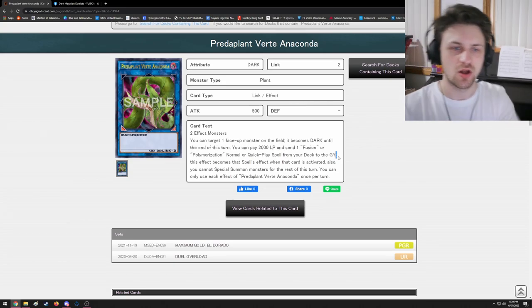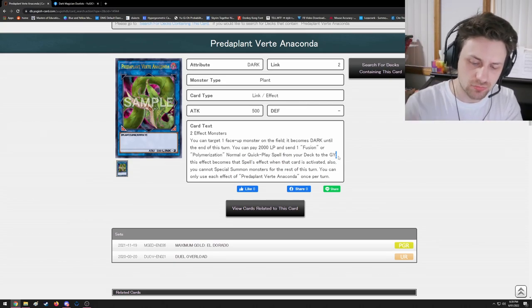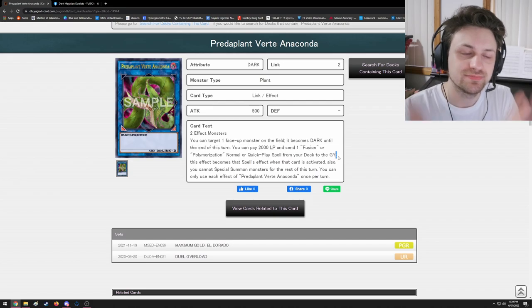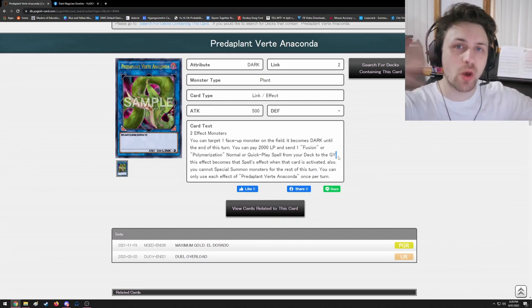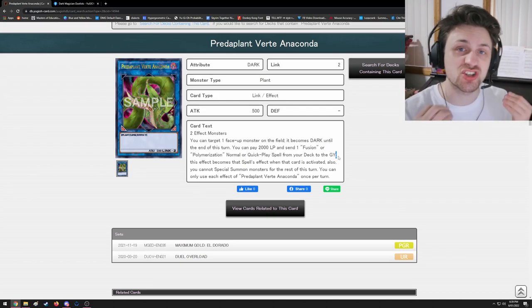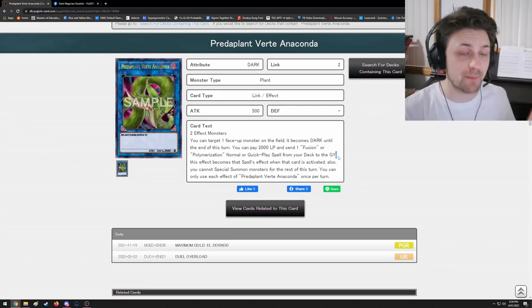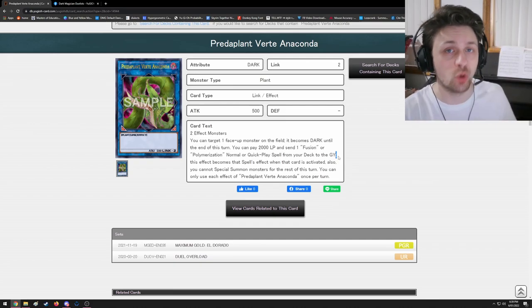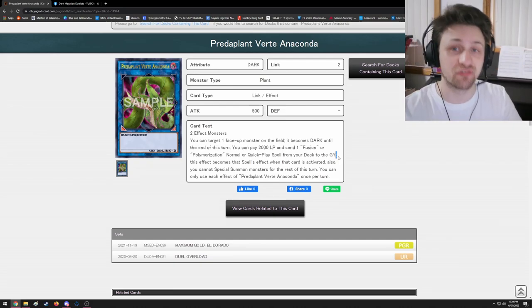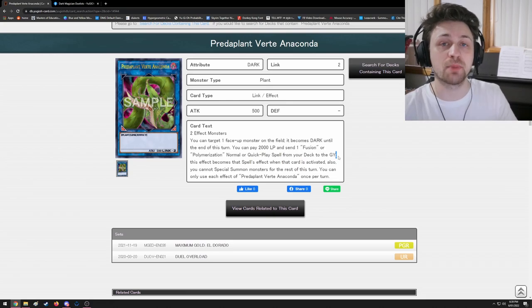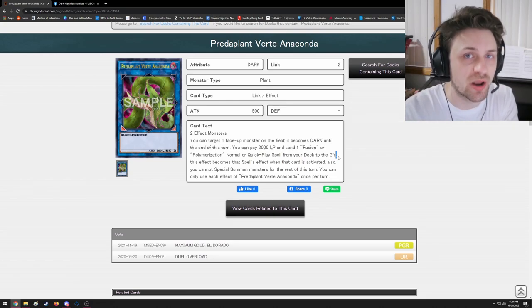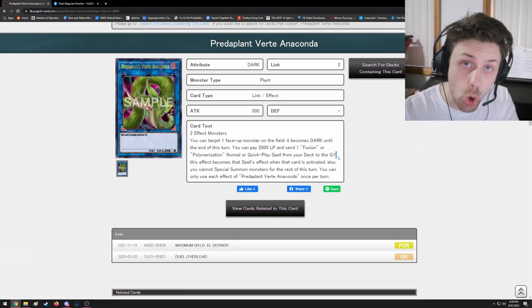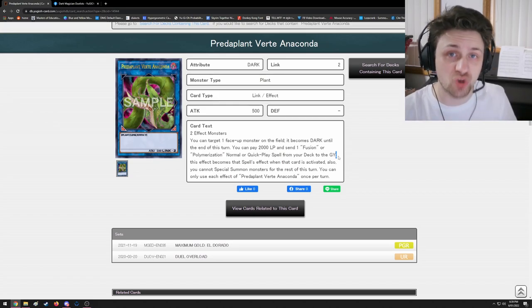So at this point I would do all of this before asking my opponent to respond. That means I would deduct 2,000, I would send a card from deck to grave, and then I would ask my opponent: do you have a response to me sending Red-Eyes Fusion? That is all what happens as the very first effect before anything else happens. I pay cost - everything before the semicolon is cost and you must do it first.